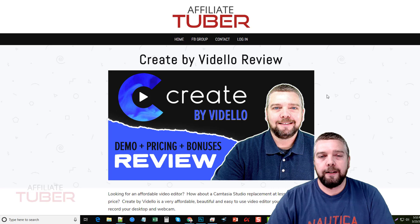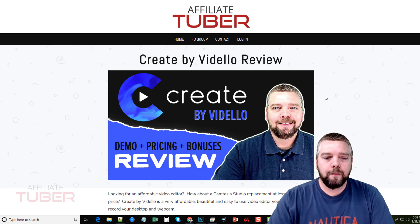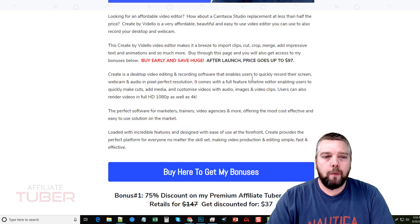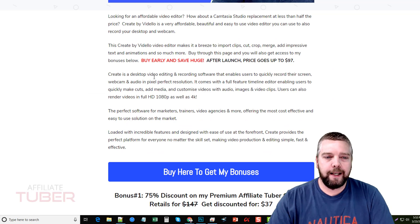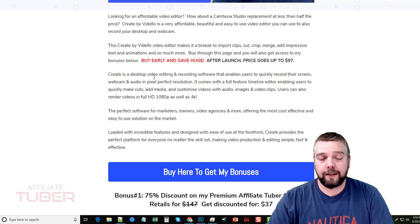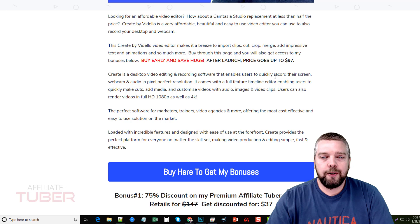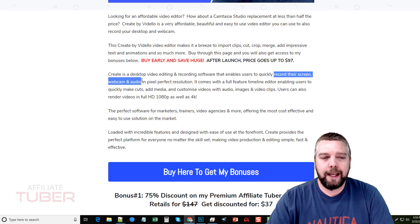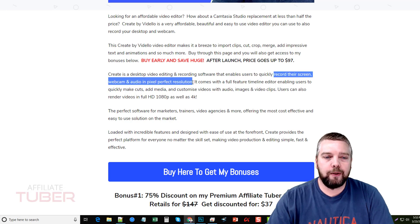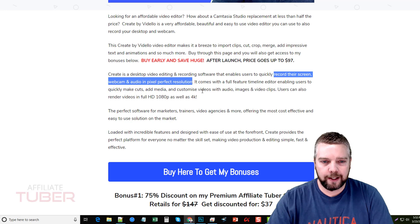So what is Create by Videlo? Well, if you come here to my website, you're going to see that Create by Videlo is a desktop video editing tool. It's also recording software, and it's available for both PC and Mac. It allows you to quickly record your screen, your webcam, and audio in pixel-perfect resolution.